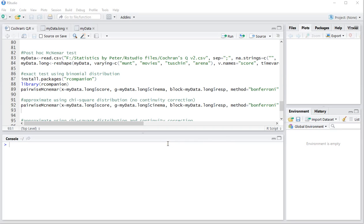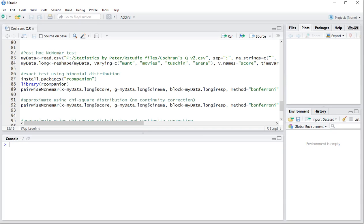Welcome! In this video I'm going to show you how you can perform a post-hoc McNemar test for a Cochrane's Q test using R or specifically RStudio.